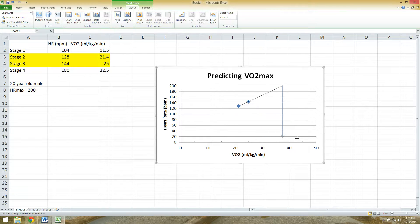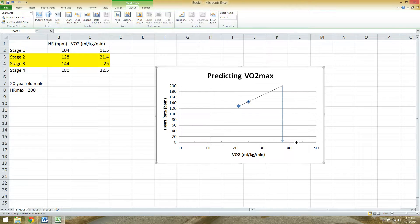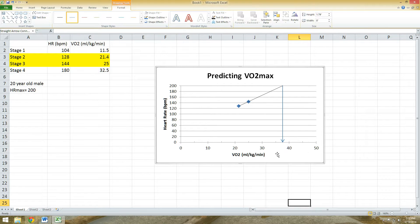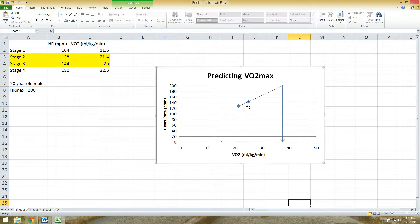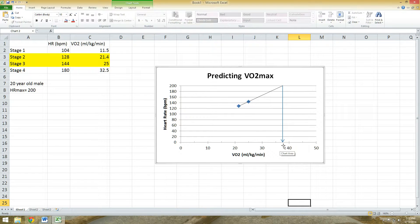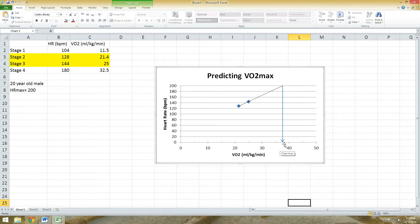Bring that arrow down until it intersects with the X-axis. Once it's there, release your mouse, and that's it. So for my example, my subject's predicted VO2 max was I would say 37 or 38 milliliters of oxygen per kilogram body weight per minute.